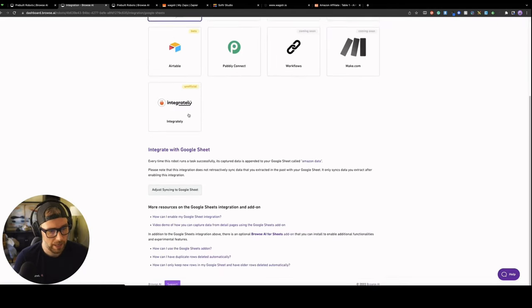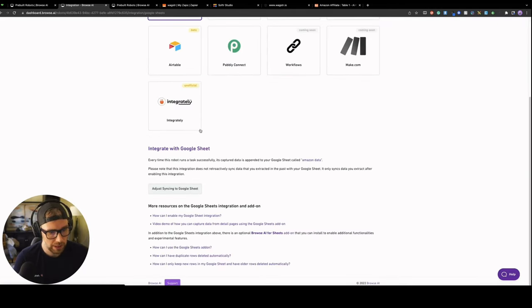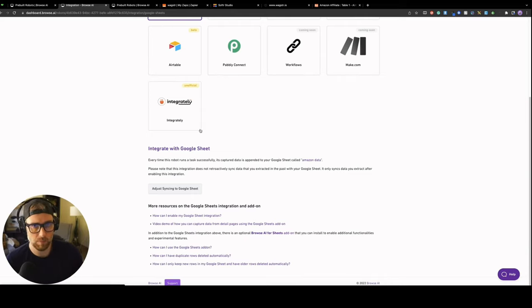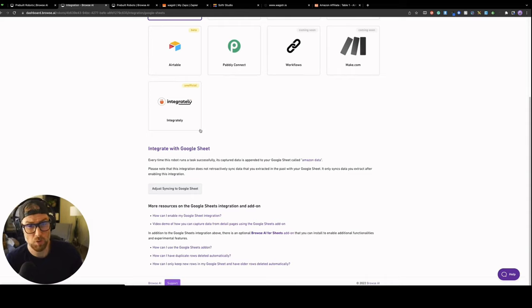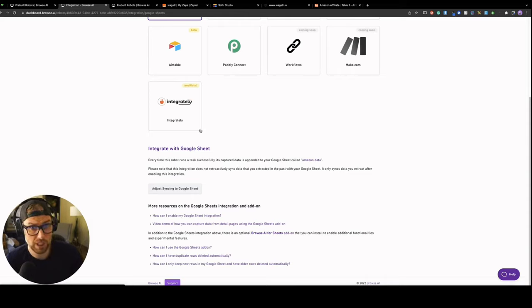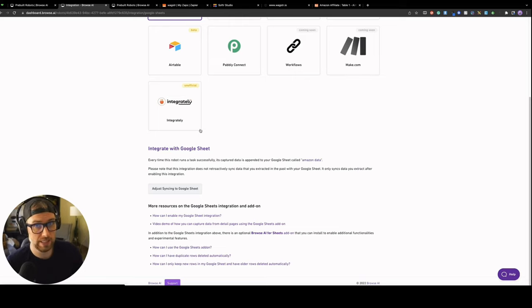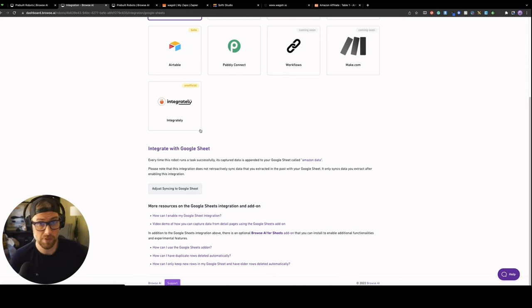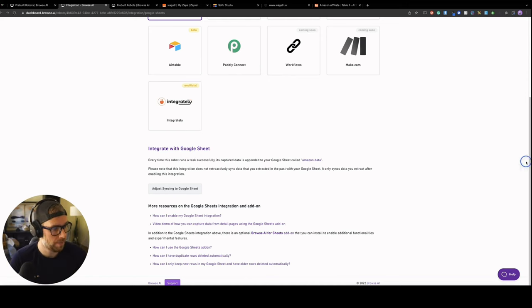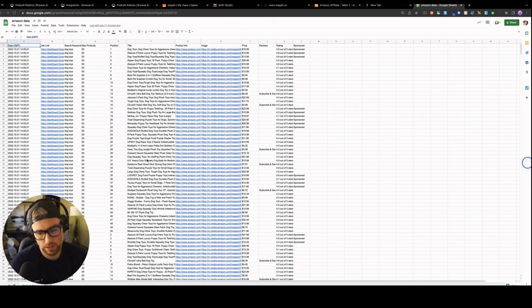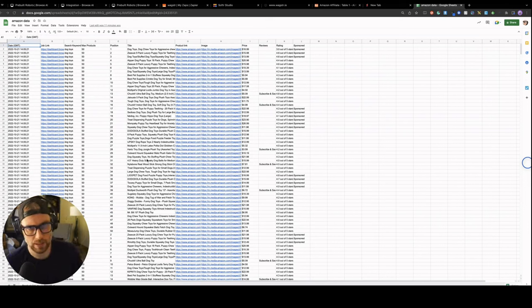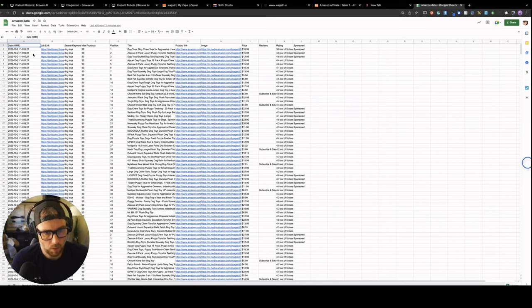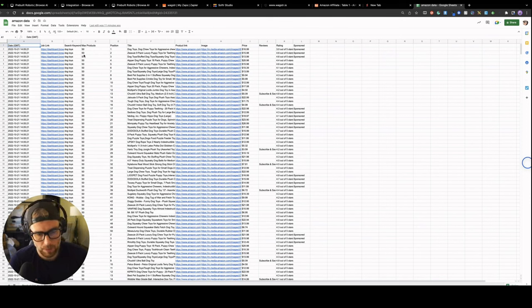So this is everything that we need to get going. Now, when you choose Integrate and Google Sheets, it's a one-click setup. I've already done this, but when you click it, you simply just log in with your Google account. You choose if you want to use a new sheet or an existing sheet. I chose new sheet because we hadn't had this set up and actually Browse AI will completely configure the new sheet with headers for you and I'll show you what that looks like.